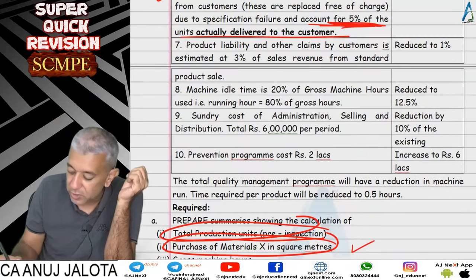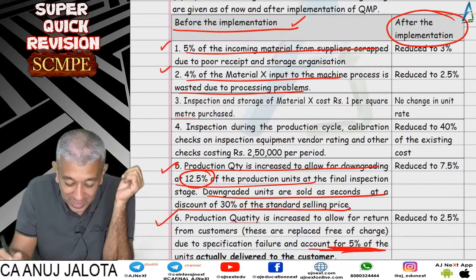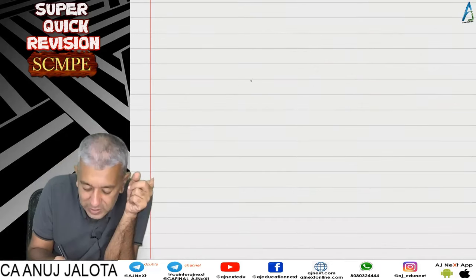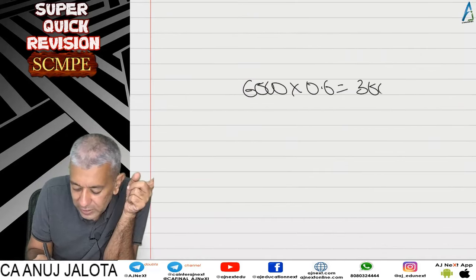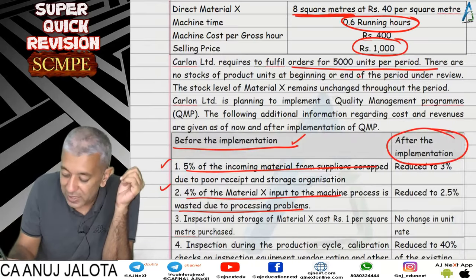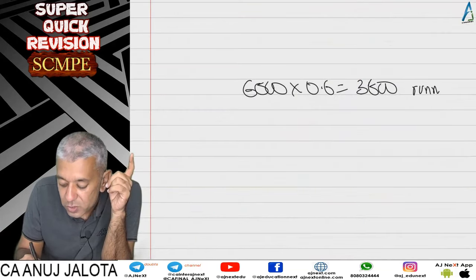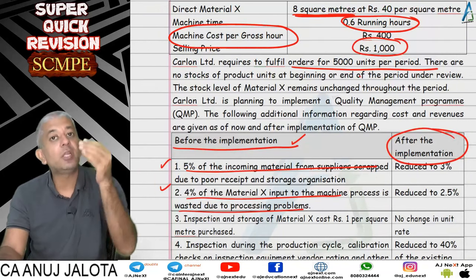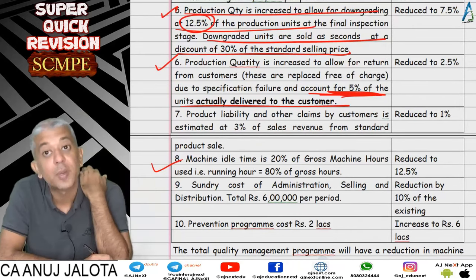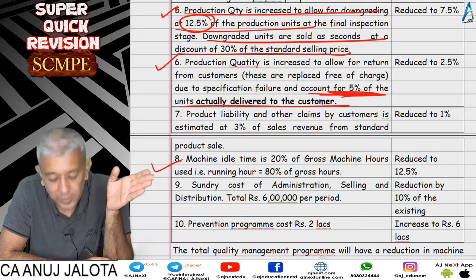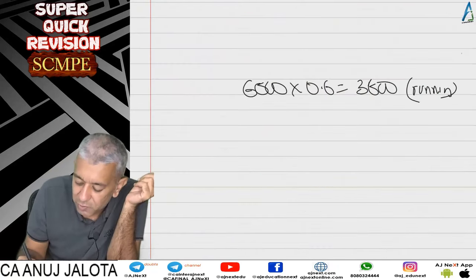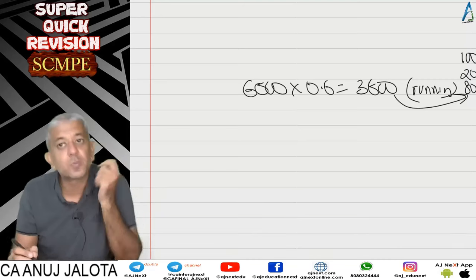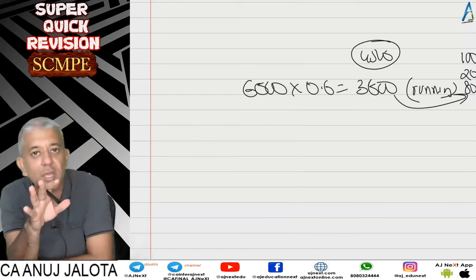For gross machine hours: each unit requires 0.6 running hours, so 6,000 units need 3,600 running hours. But machine idle time is 20 percent of gross machine hours, meaning running hours equal 80 percent of gross hours. So 3,600 corresponds to 80 percent, making gross machine hours 4,500. This completed Part A — done twice, once before and once after TQM implementation, with only percentages changing.